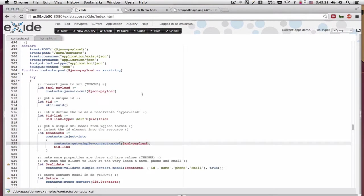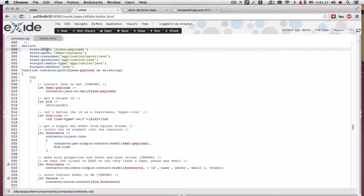The best example that demonstrates the exception map is inside of our POST method for creating a new contact from a JSON payload.